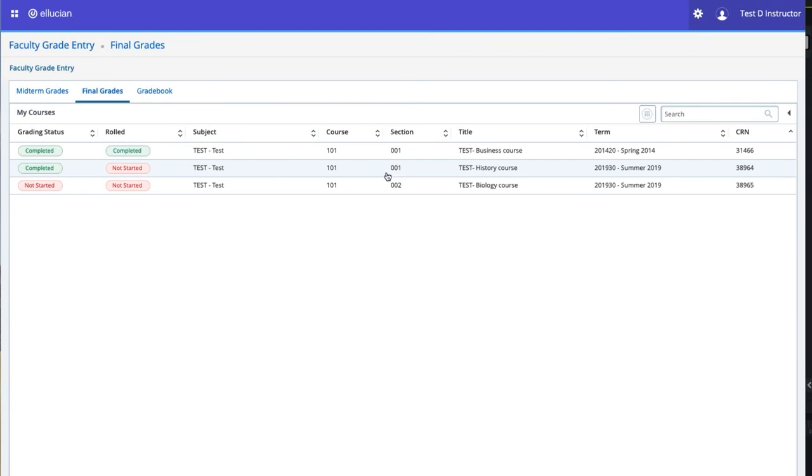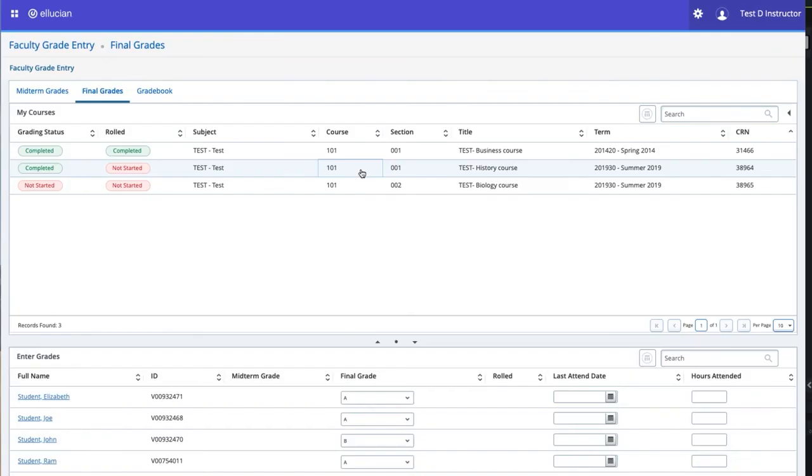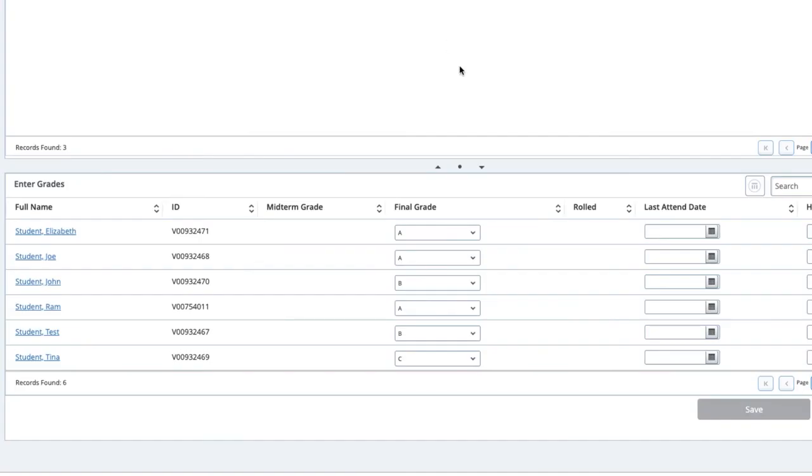You should now reopen the Grade Roster to ensure the grades were loaded. This concludes our training for Banner 9 Faculty Grade Entry.